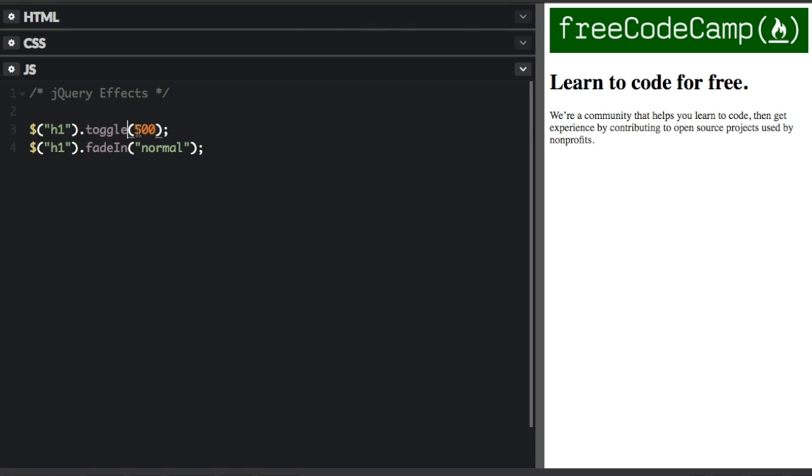And this time I'm not going to pass in anything. So if I toggle it, you can see it really quick. It went off and then came back on. It came back on because of the fade in.